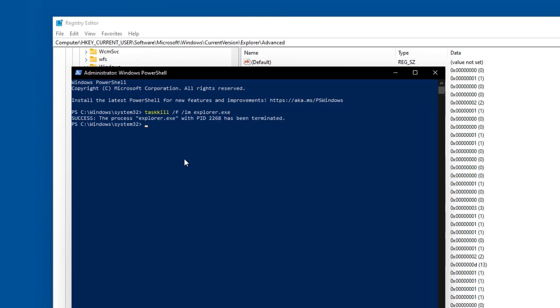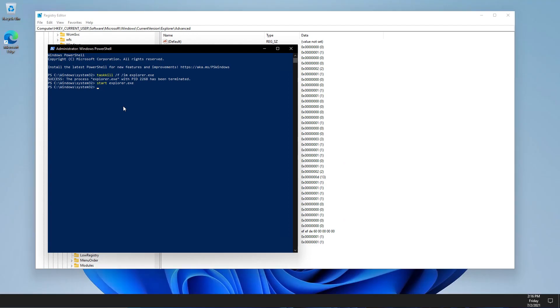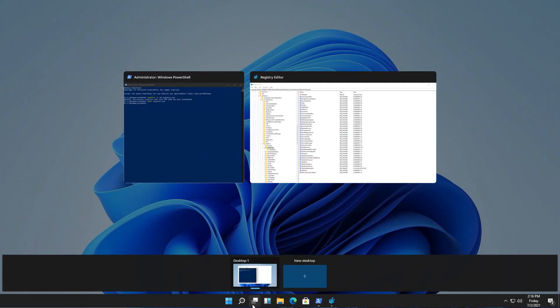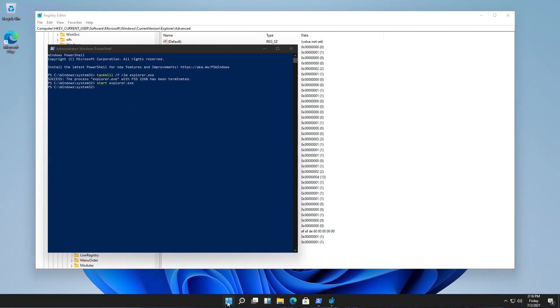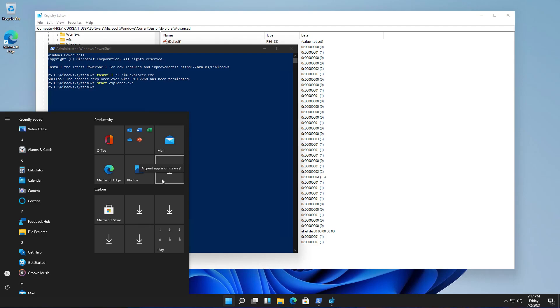Then start explorer.exe, and when you press start, it will bring the start menu as it was on Windows 10.